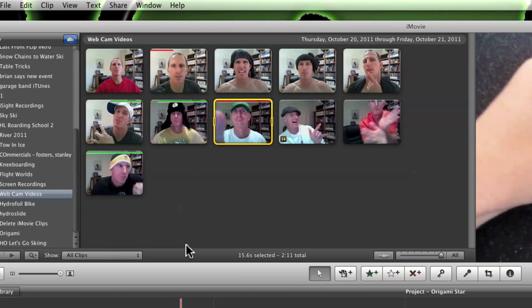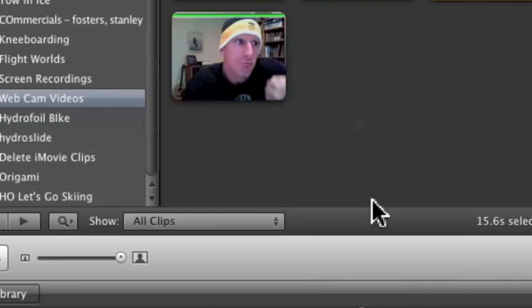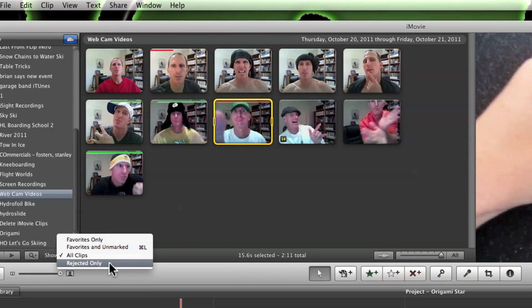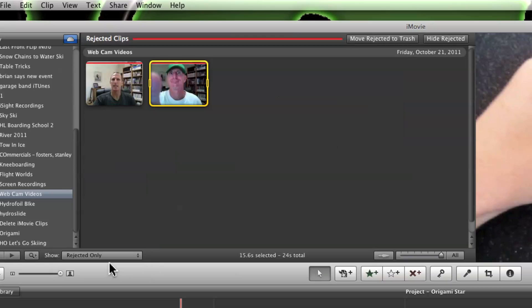Once you've selected your clip or clips, click on the double arrows on the Show pop-up box. Now select Rejected Only and the only thing left will be the clips that you've already marked as rejected.